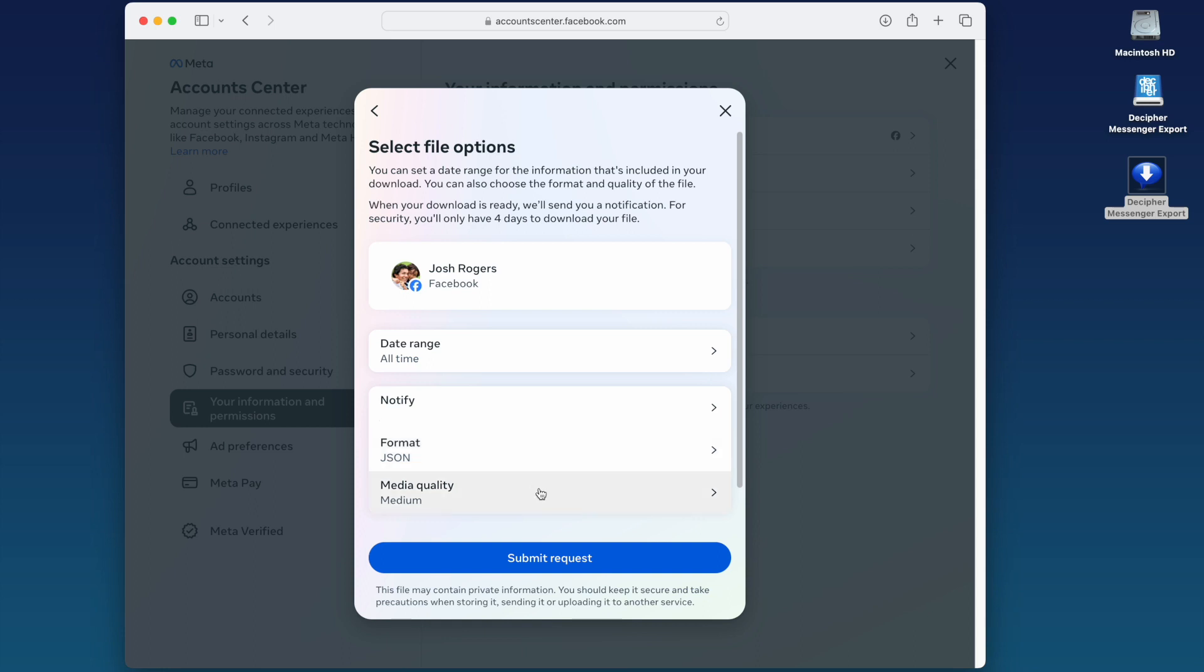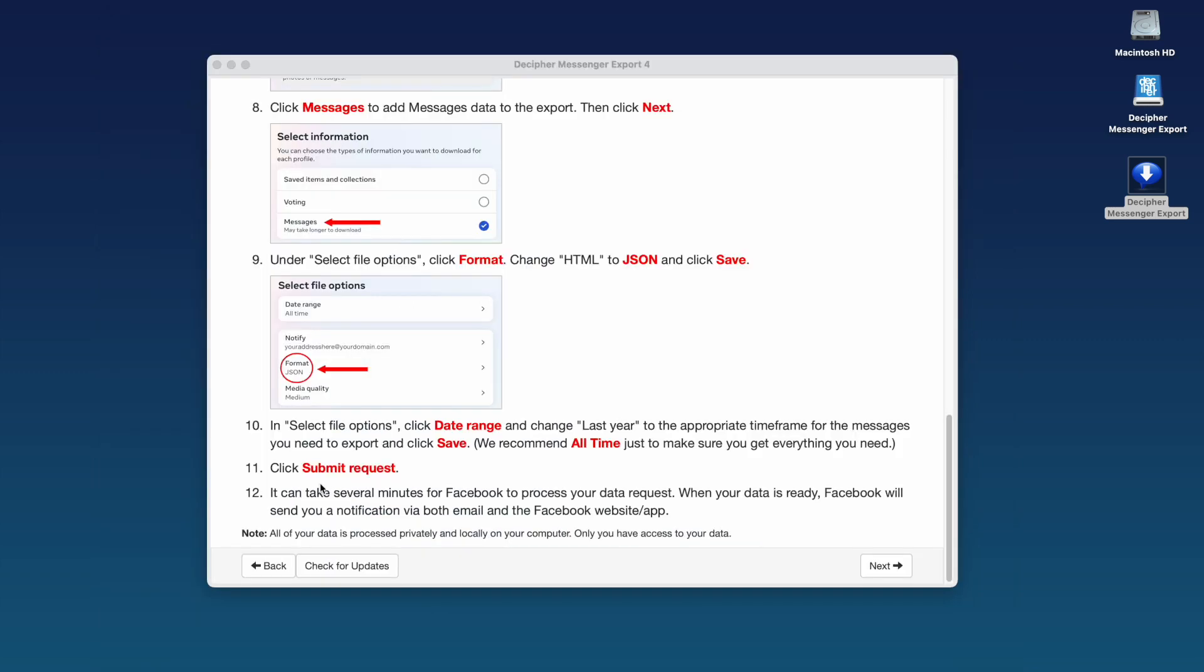For Media Quality, we usually leave it set to Medium. You can now submit your data download request to Facebook. As we mentioned here in the program, it can take several minutes for Facebook to process your data request. Just be patient.